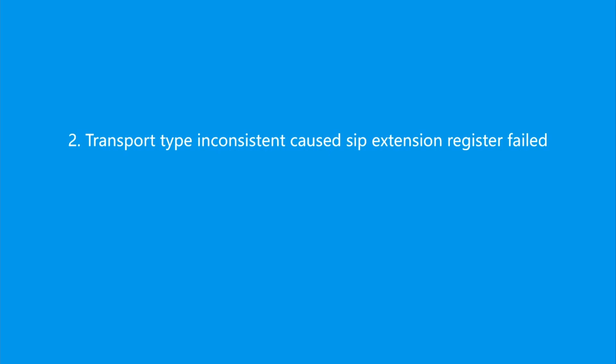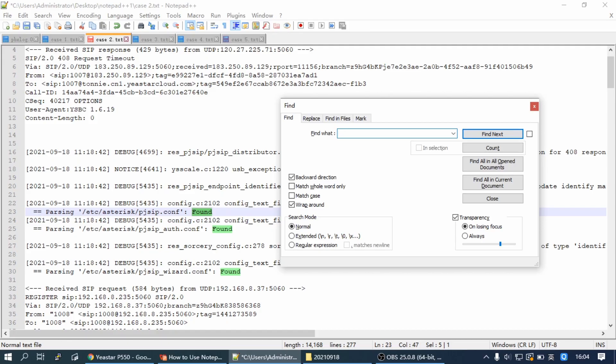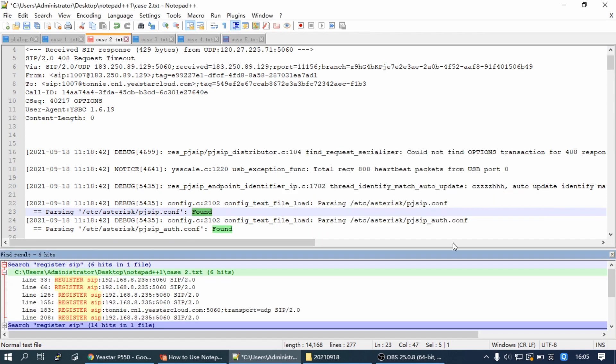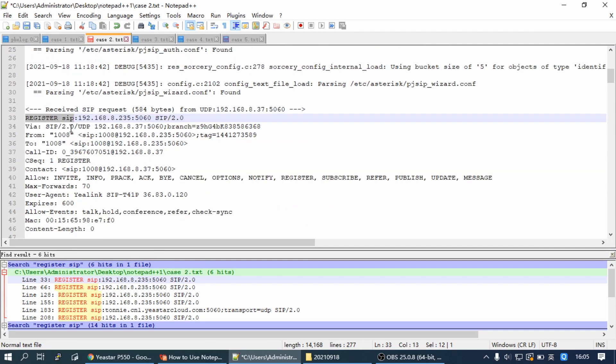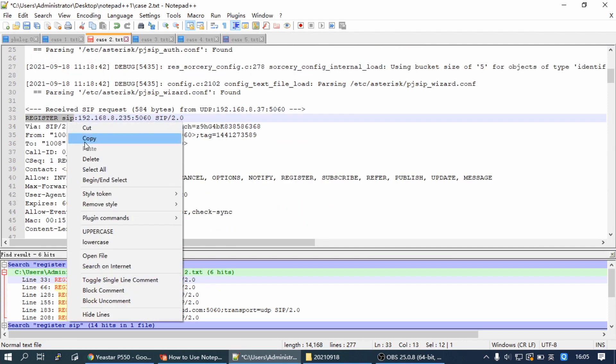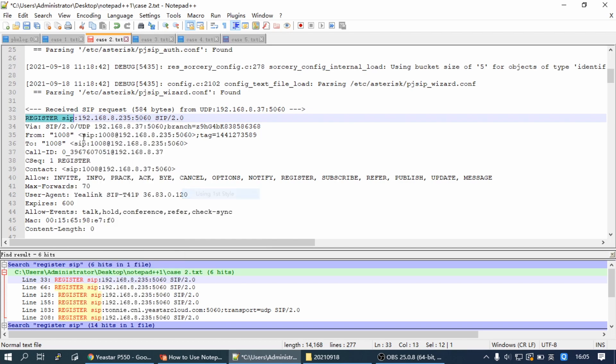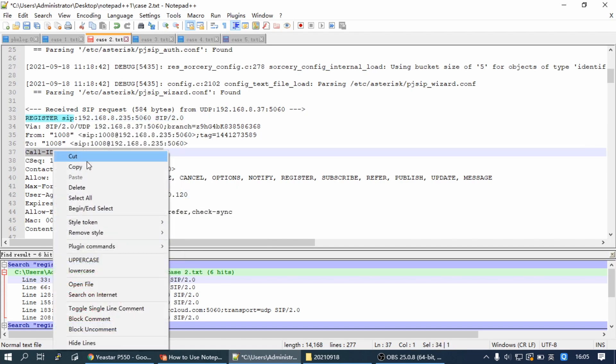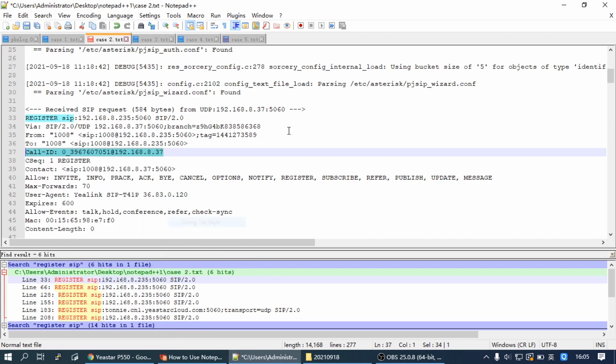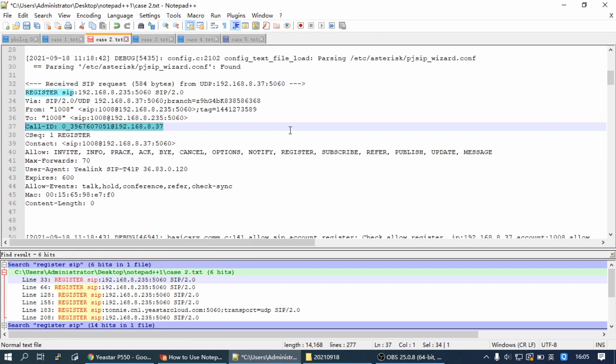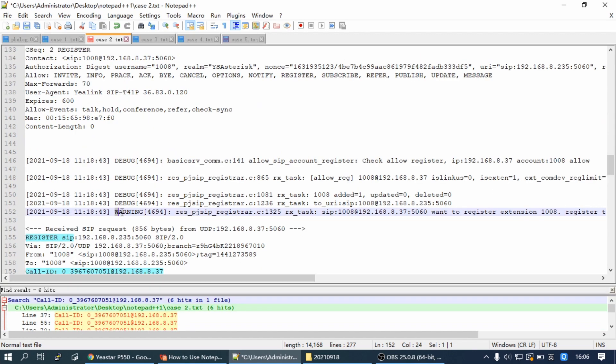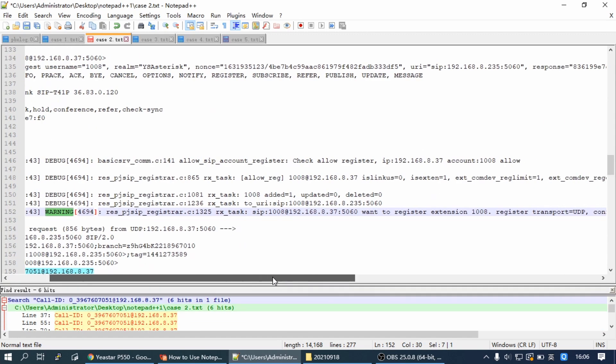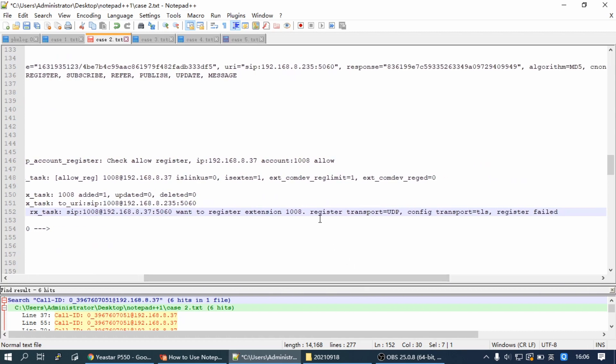Transport type inconsistent caused SIP extension registration failed. We can use the filter 'register sip' and highlight the register SIP and the call ID. Then use the call ID as a filter, and you can see the warning between two registers. Register Transport is UDP, but Config Transport is TLS.